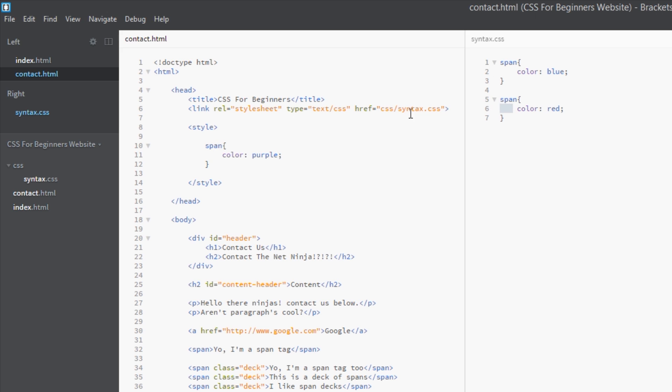So you've guessed it, it overrides it and colors them purple. And that's the cascade in action. The bottom most rule is winning because the selectors are identical. So let's save this again and open it up in a browser.